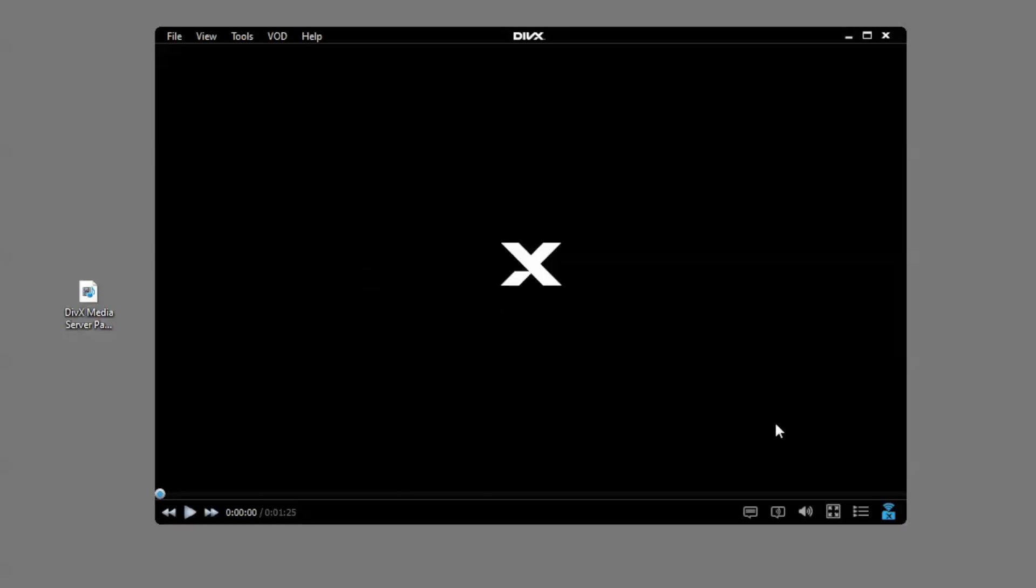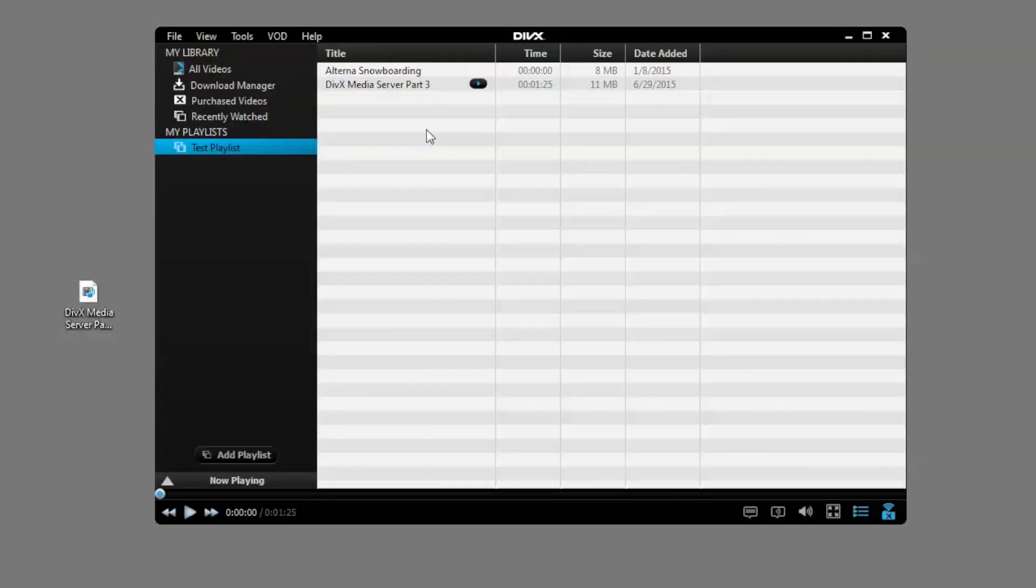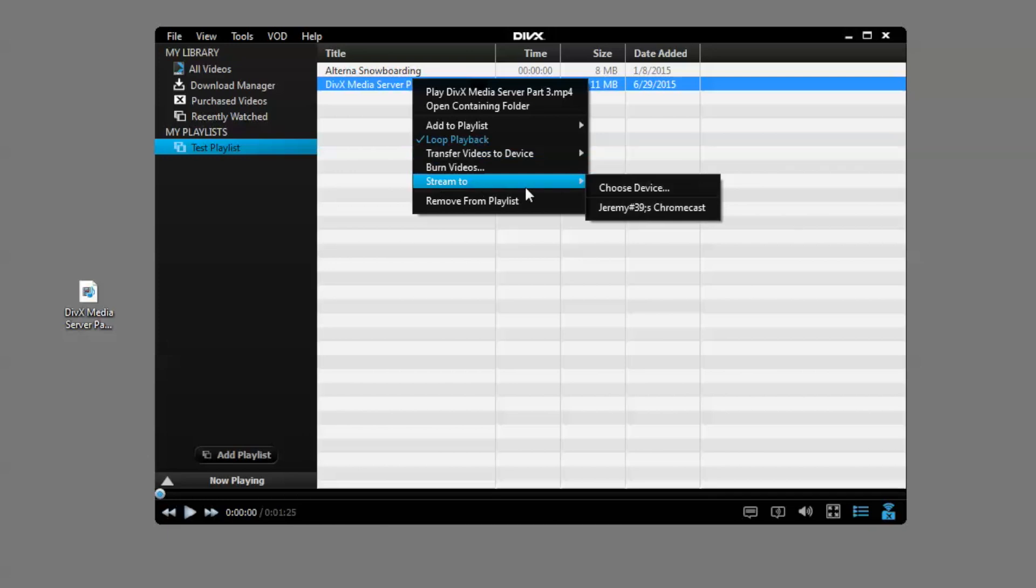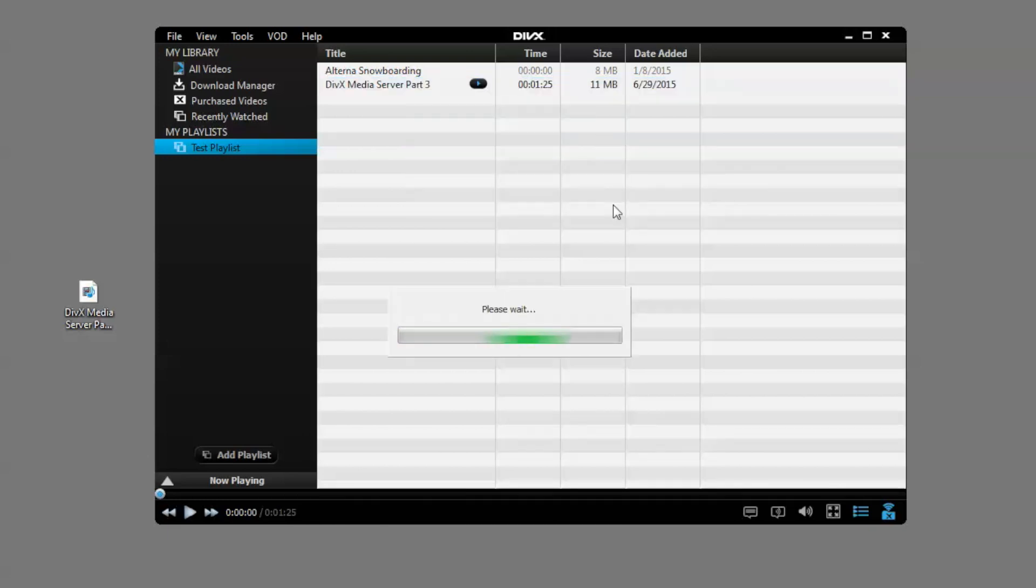The second way to start casting a video is from the DivX Players library. Go to the library view, right click on the video you want to cast, and click Stream To to choose Chromecast from the list of devices.